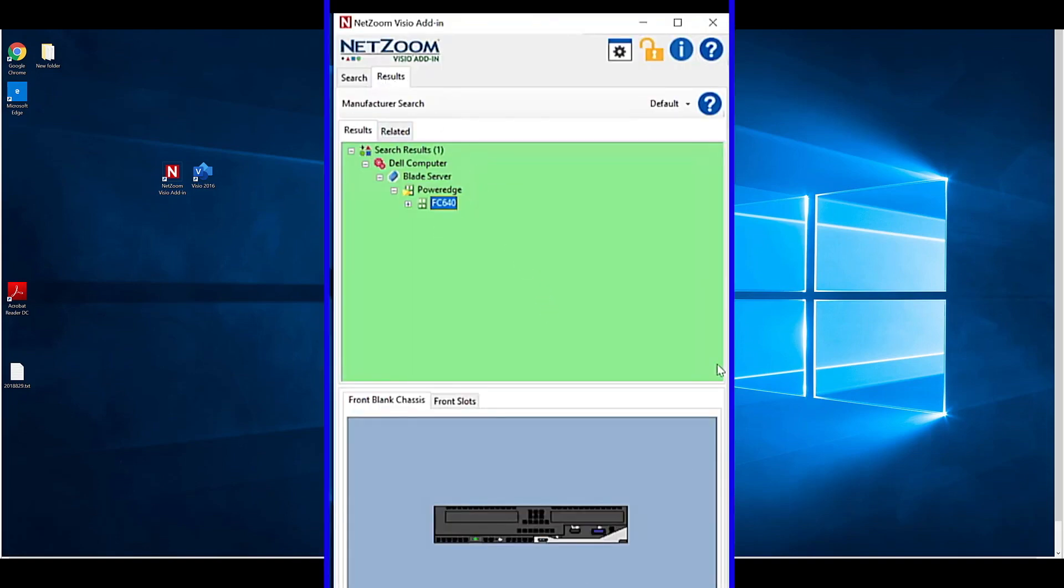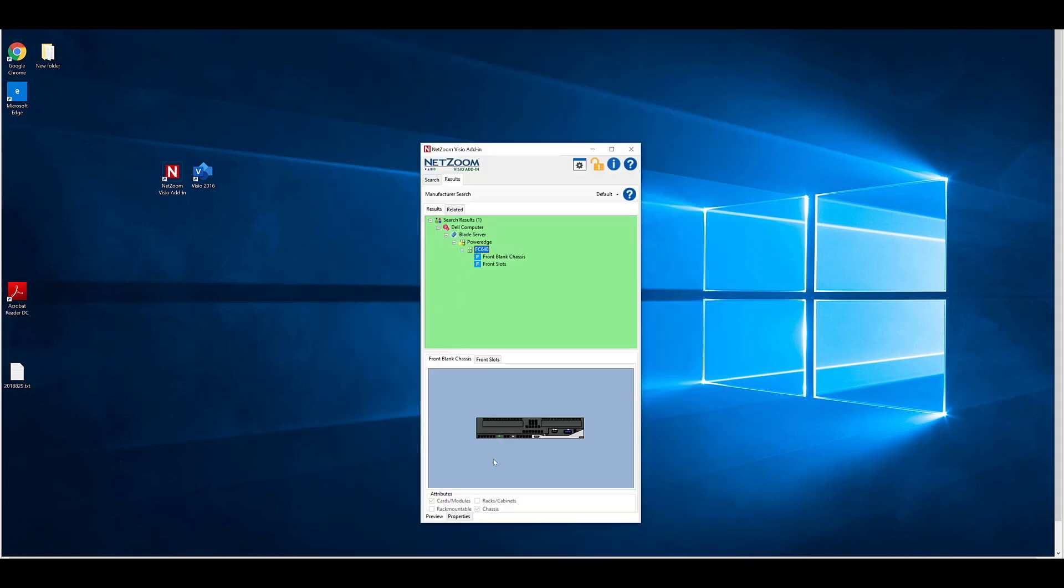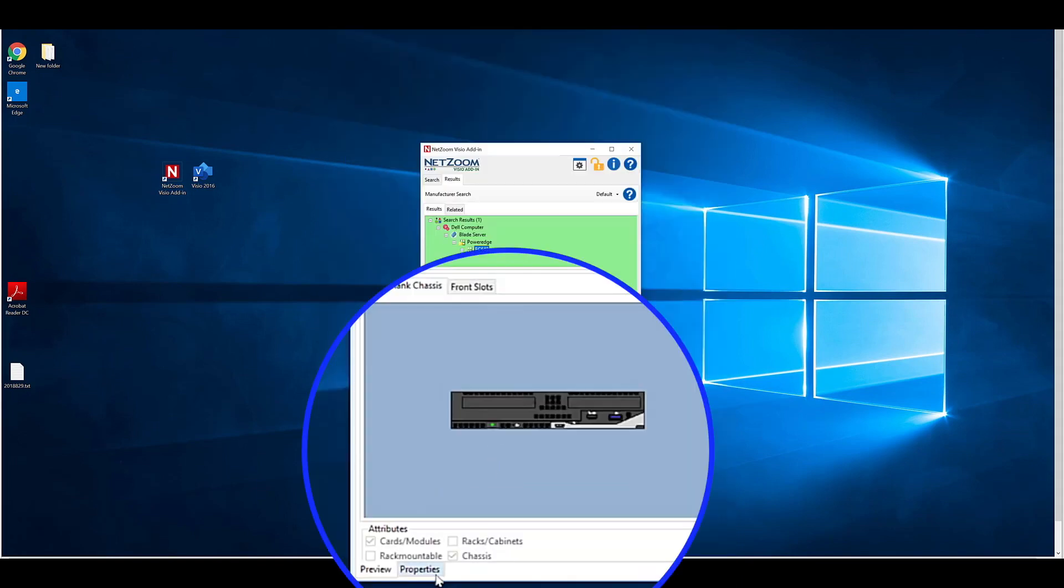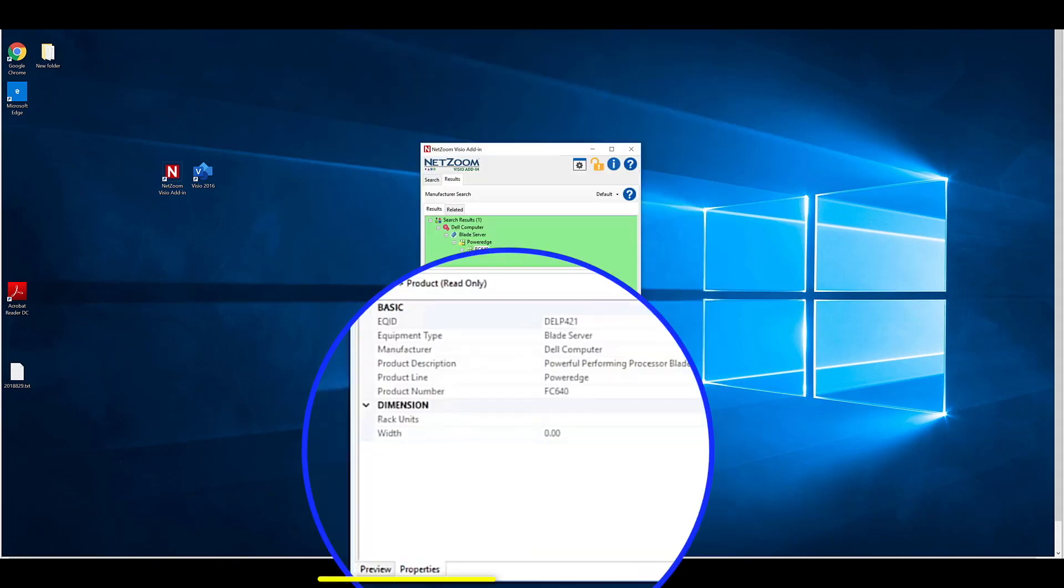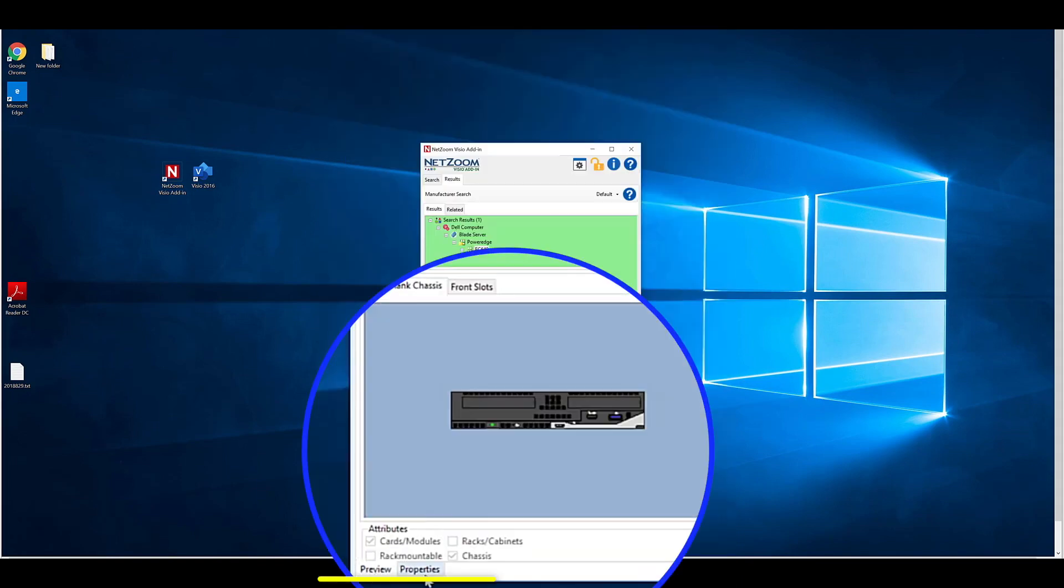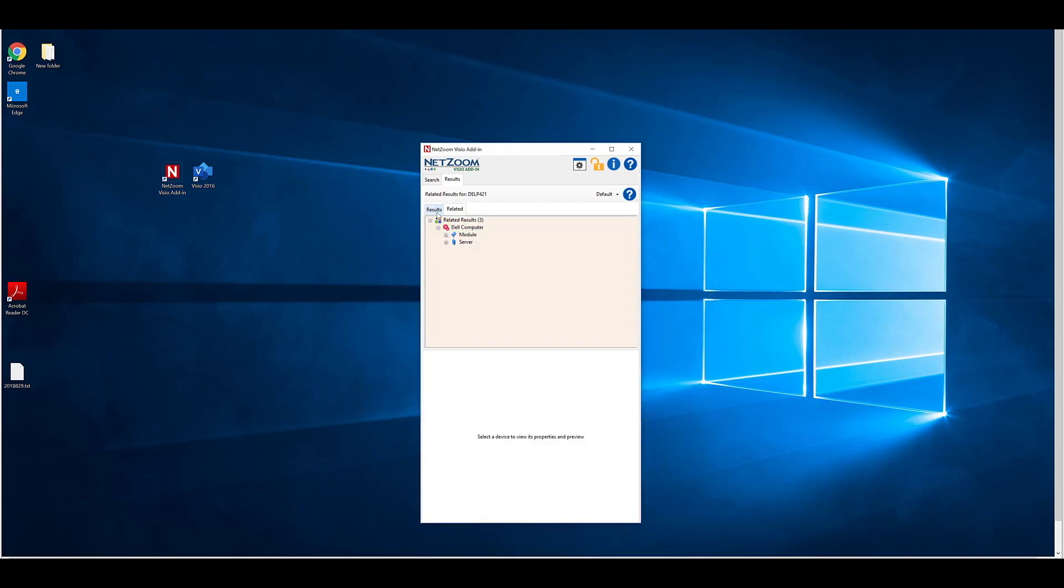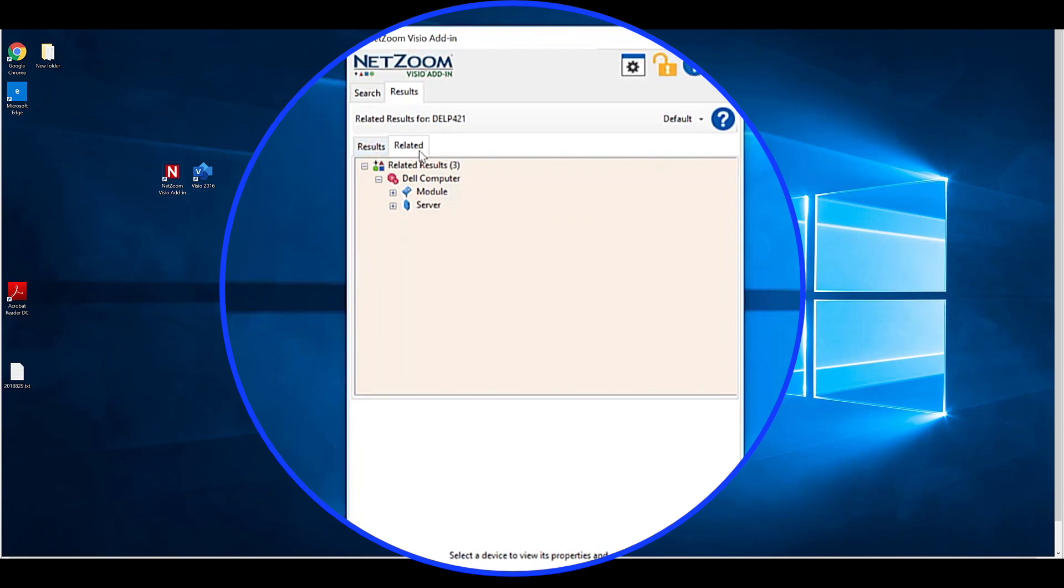When you select a device shape, you're also able to view the properties of a shape or a 2D or 3D preview using these tabs at the bottom. The Related tab is a convenient feature for finding shapes related to the current selection. When a shape is selected in the Results tab, if there are any related shapes, the Related tab will appear. When the Related tab is selected, the user can view and use these related shapes.